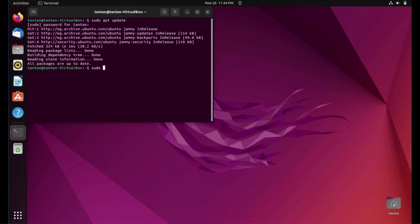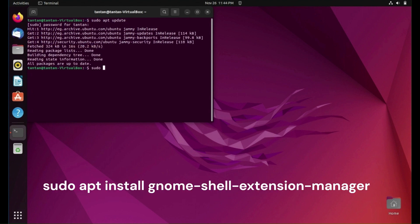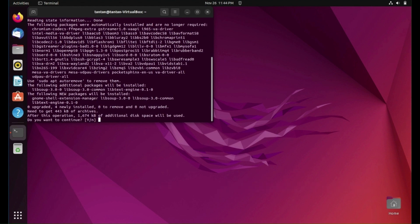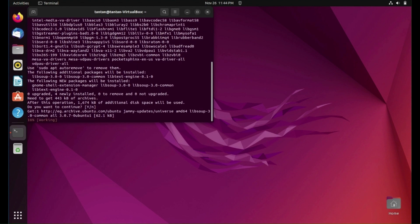Now we need to install extension manager using this command. Press Enter to continue.